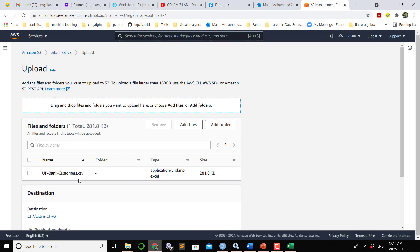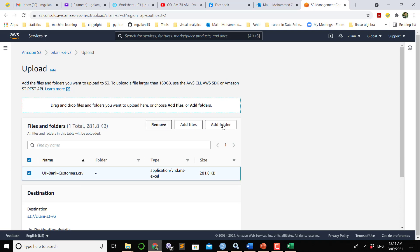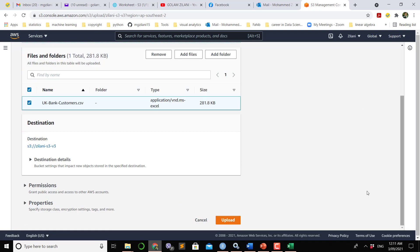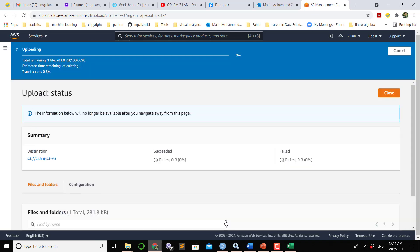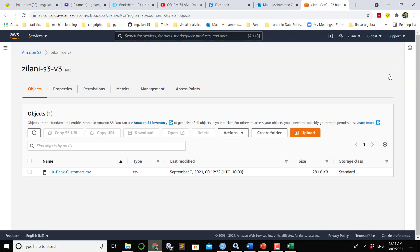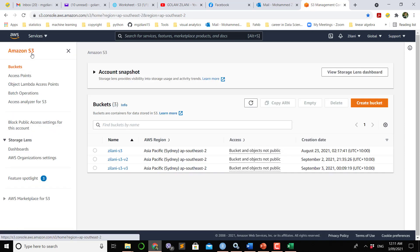Now the system brings the file into this space, which is 281 kilobytes. Then we click here and then click upload. You can see upload is successful. That means we successfully uploaded the data file into our S3 bucket area.